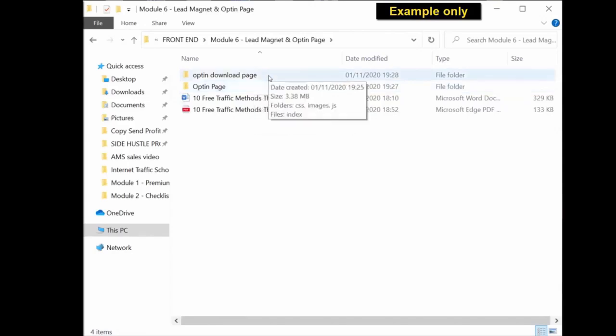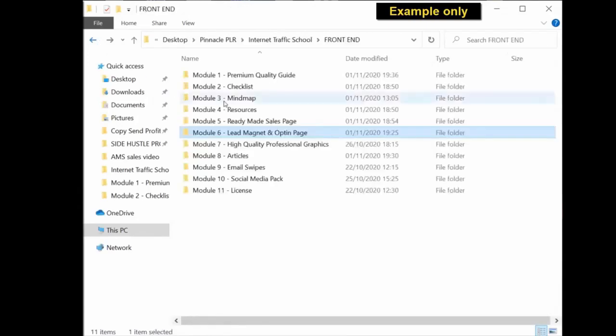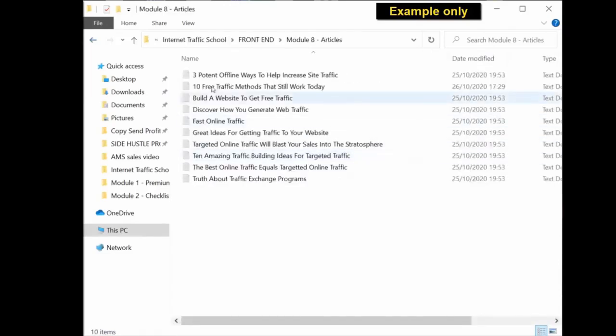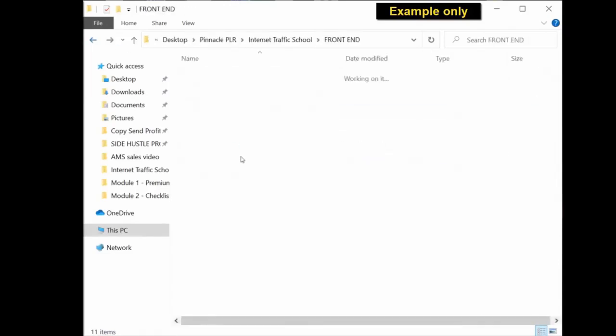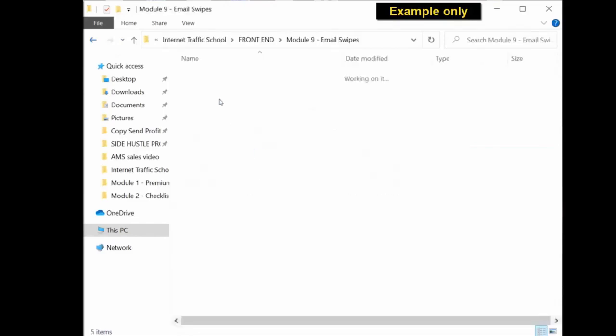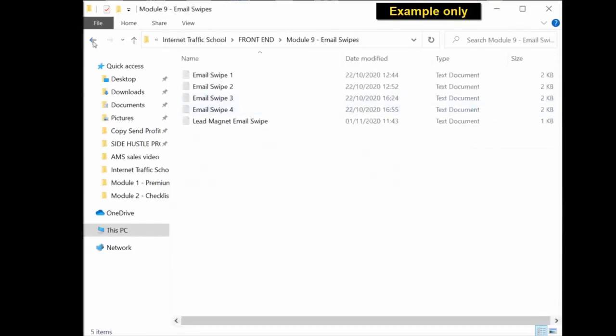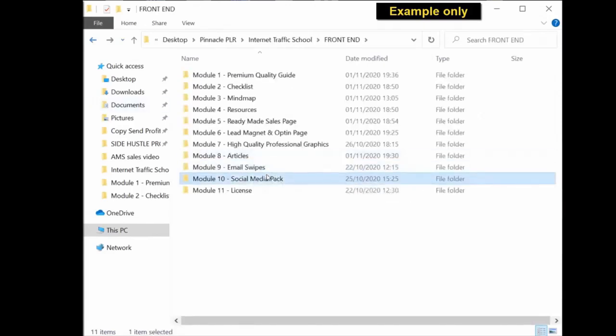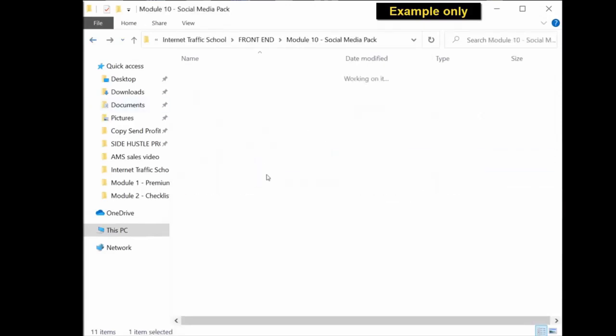Further down the modules, you get high-quality professional graphics, articles all in editable Word documents, email swipes in text documents, the social media graphics pack which you can upload to social media and get traffic to your opt-in page or product.